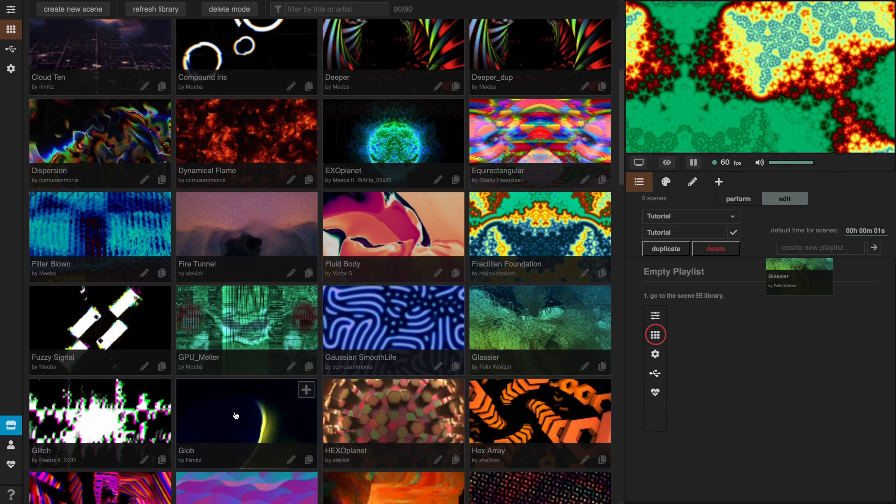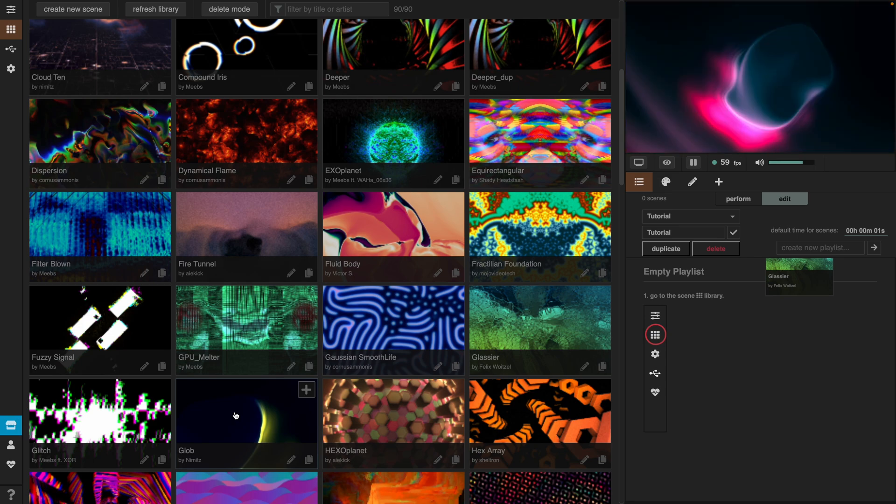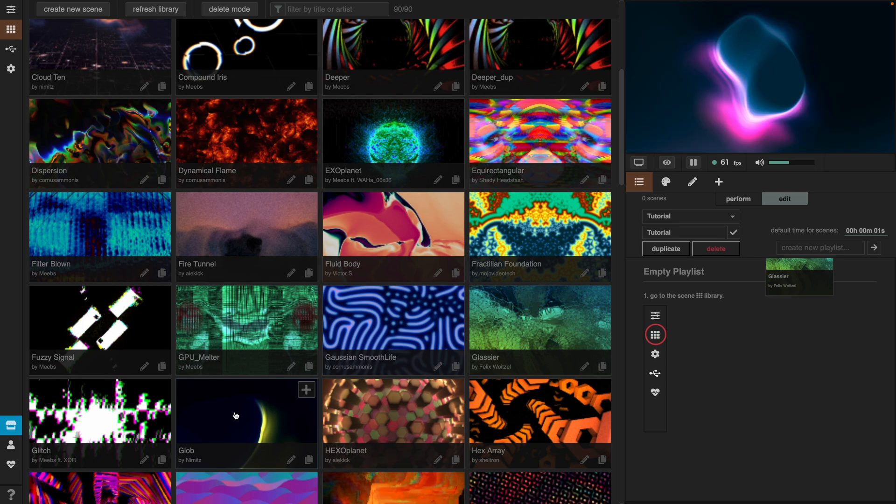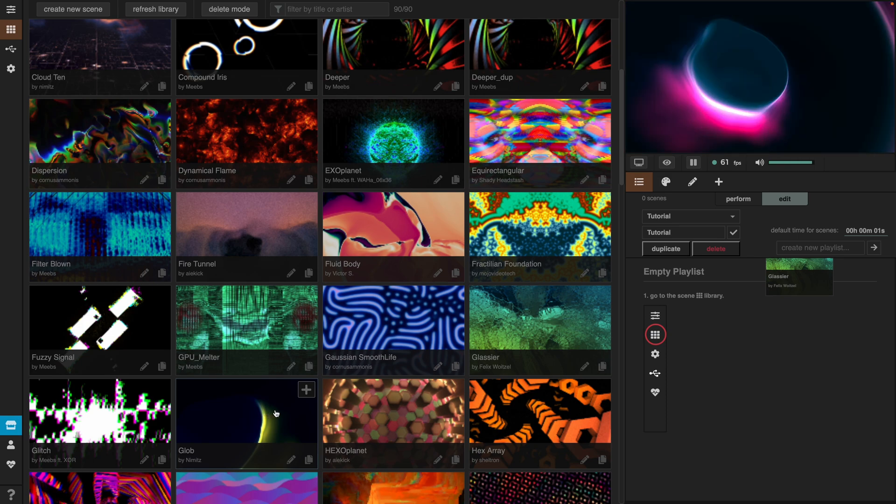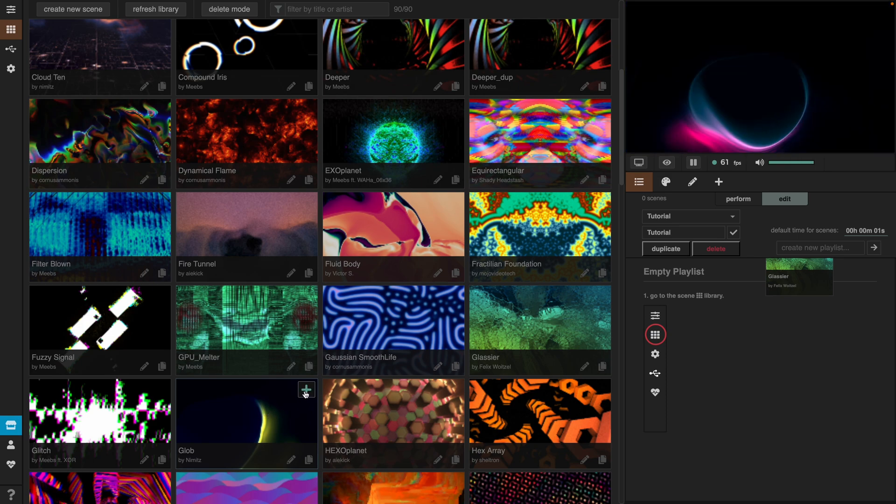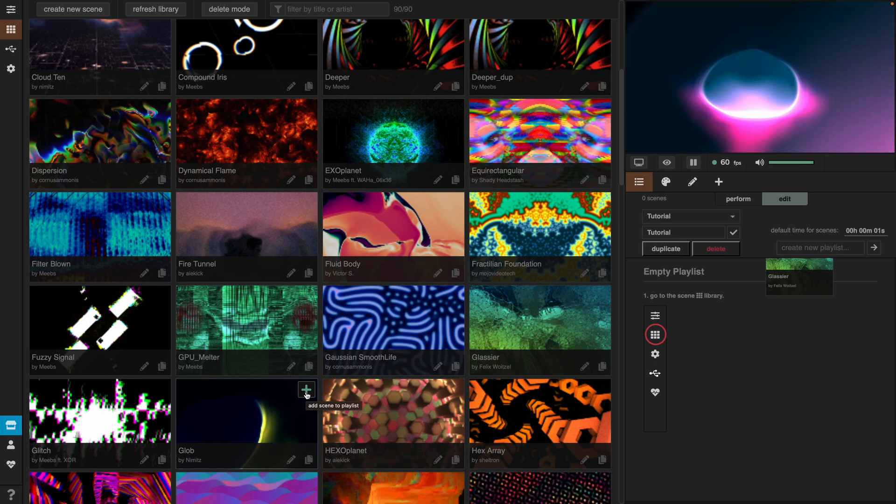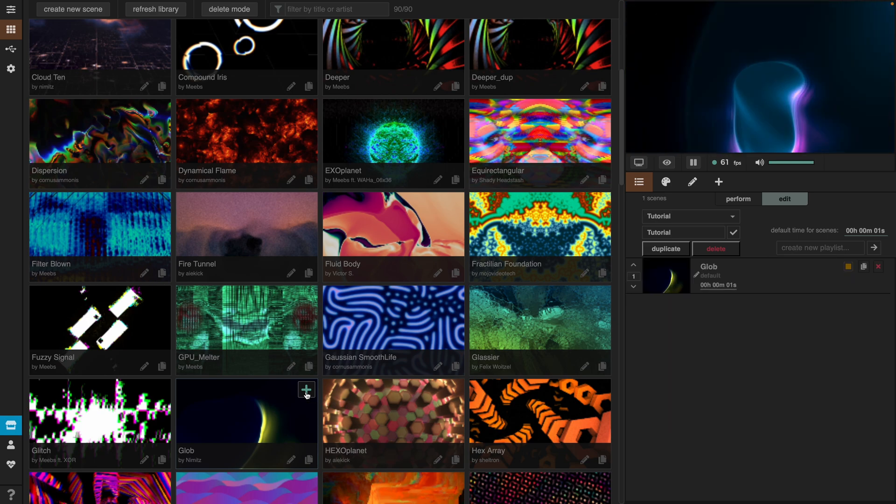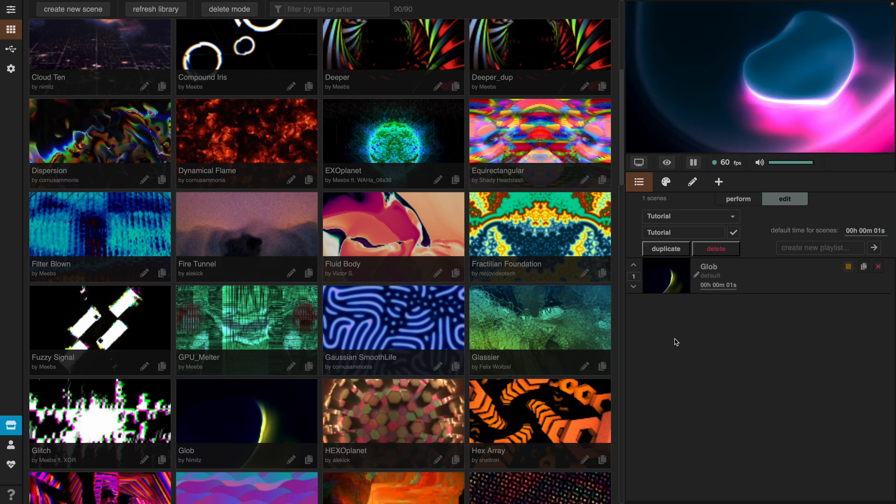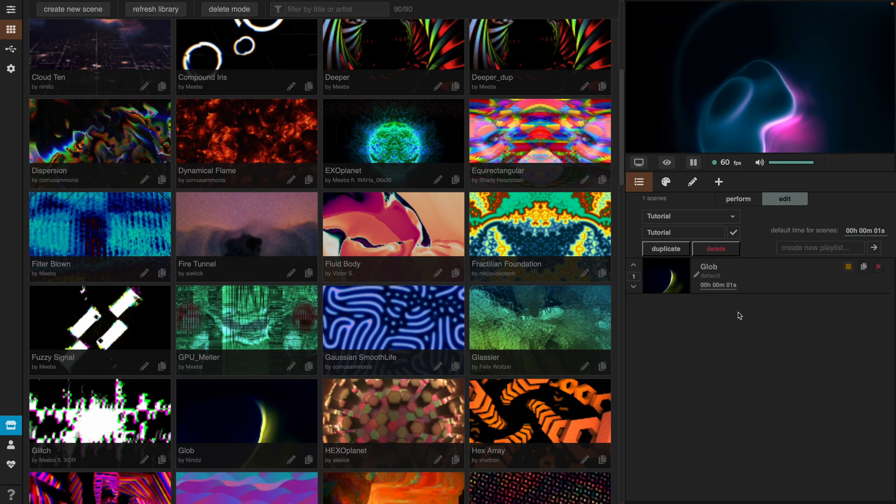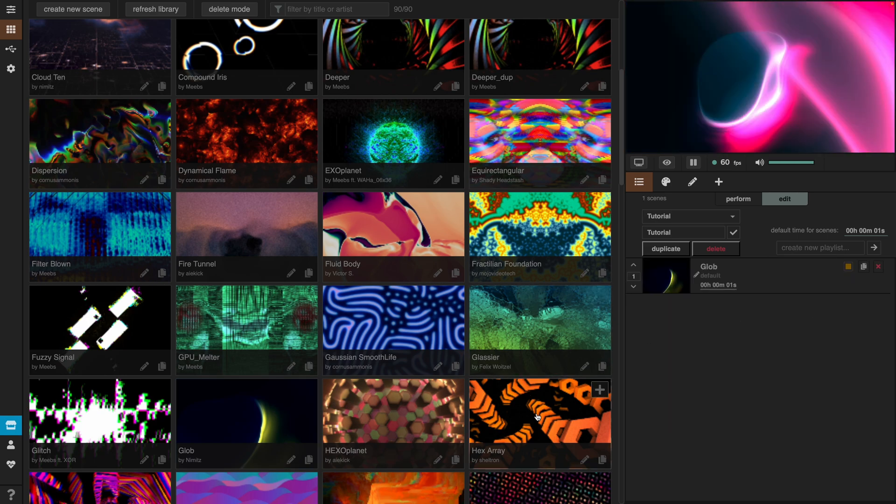Then, once you've decided on the scene you like, you click on this little plus icon on the top right and the scene will get added to your new playlist. You can keep doing this until you're satisfied with all the scenes in your playlist.